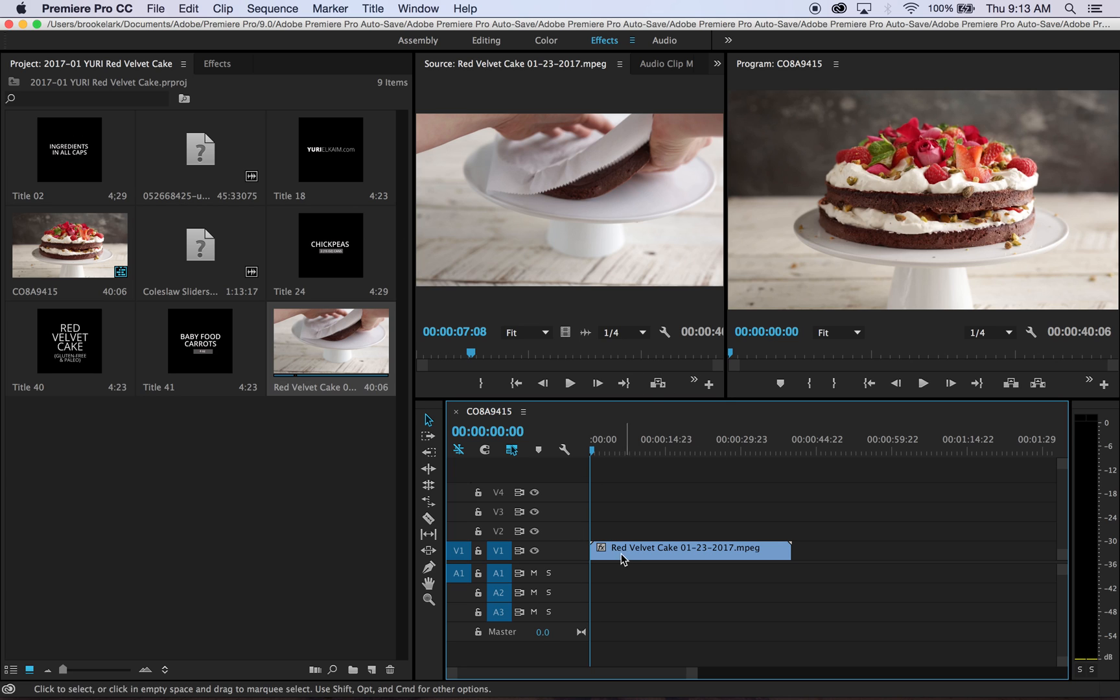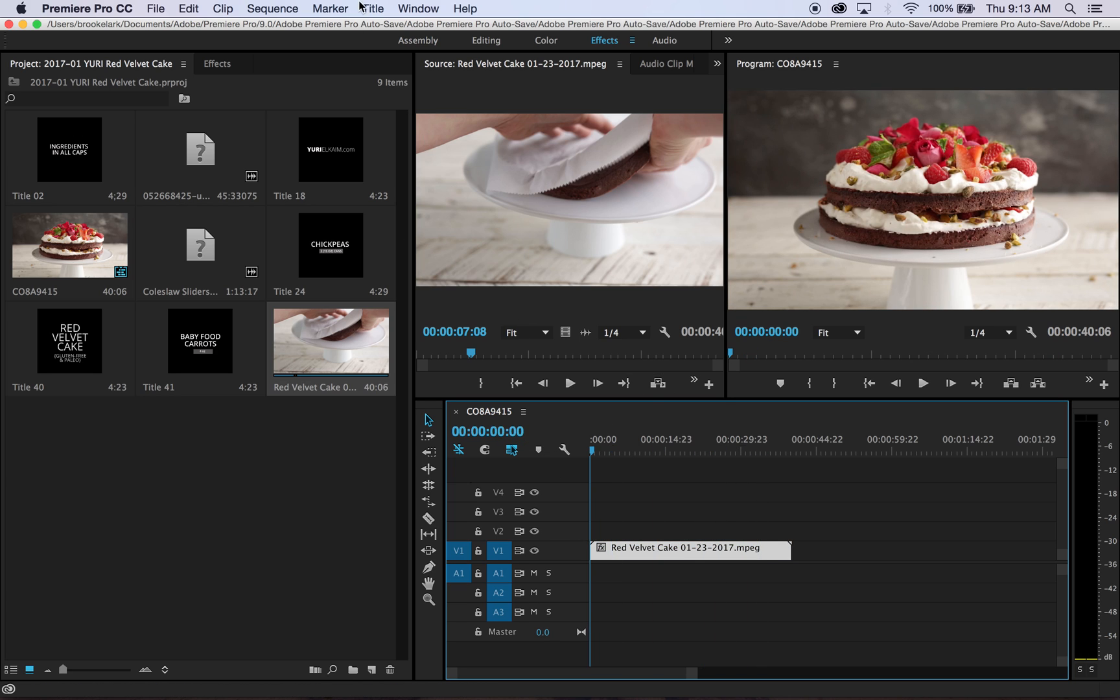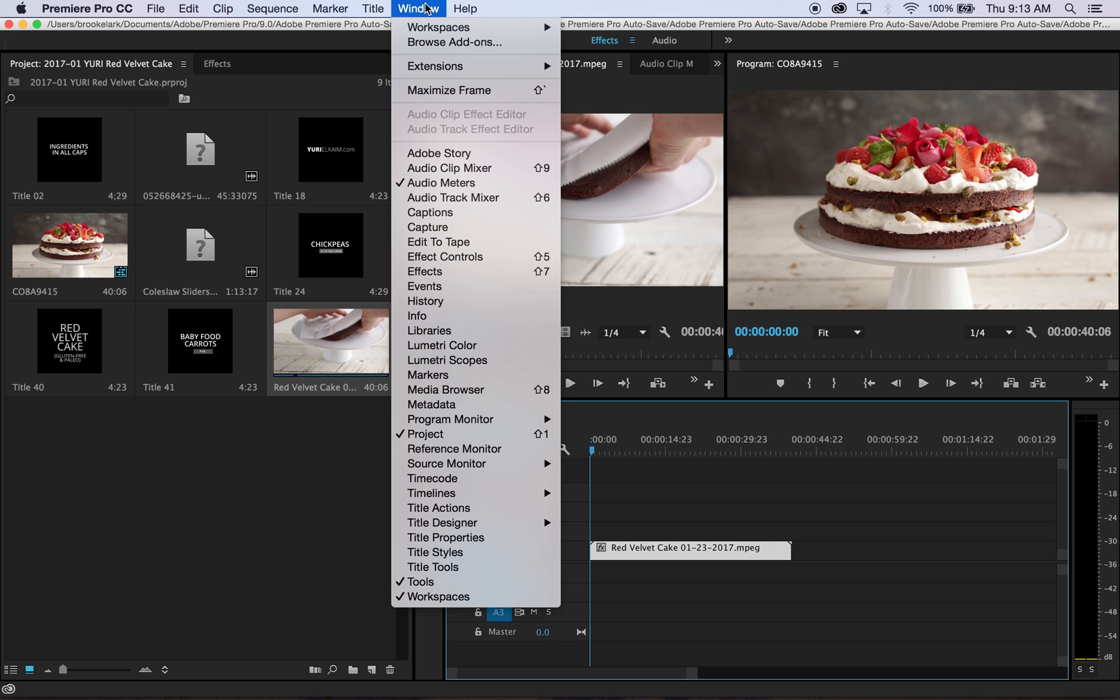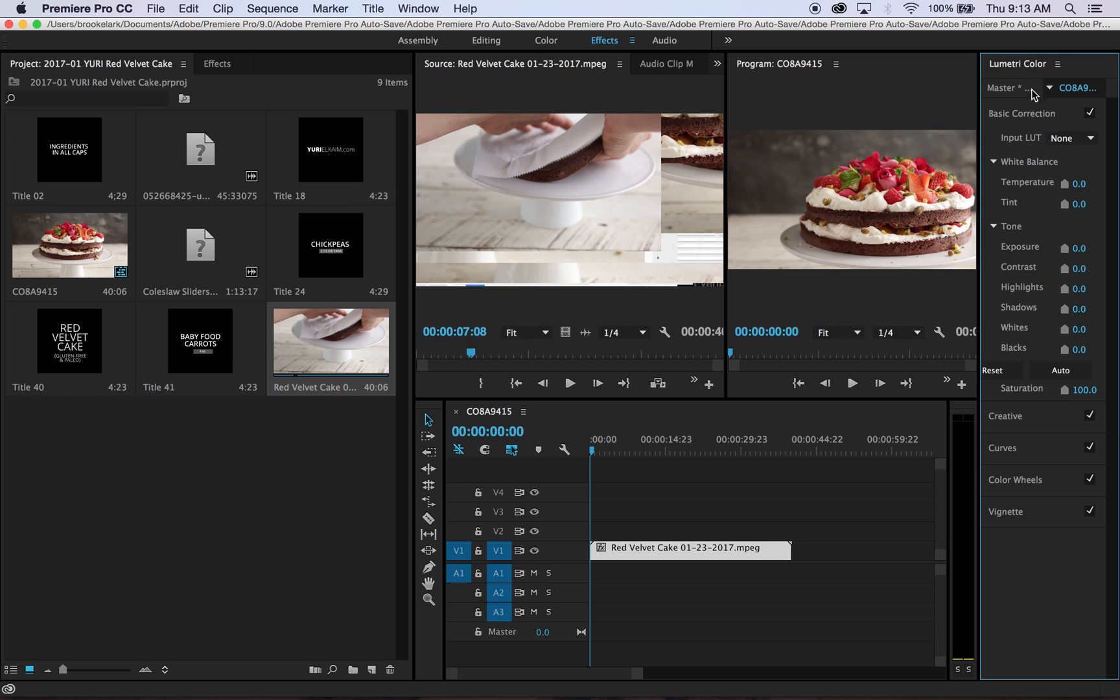So I have already pulled in my edited video, and what I'm going to do is go to Window and open up the Lumetri Color panel, which pops up here.